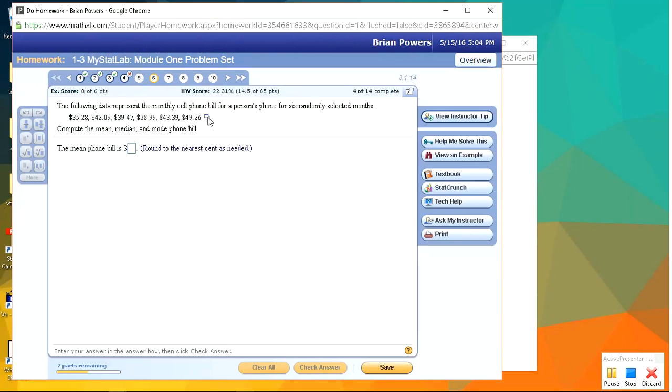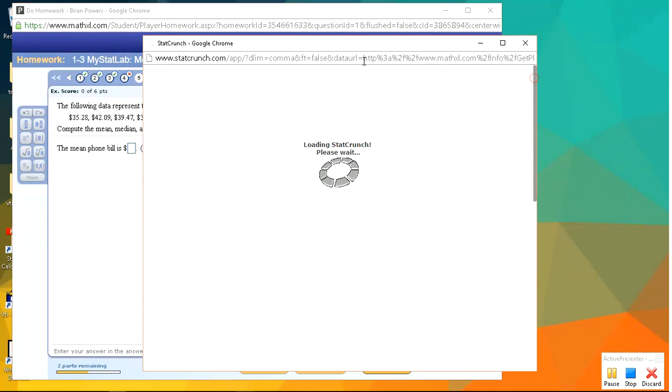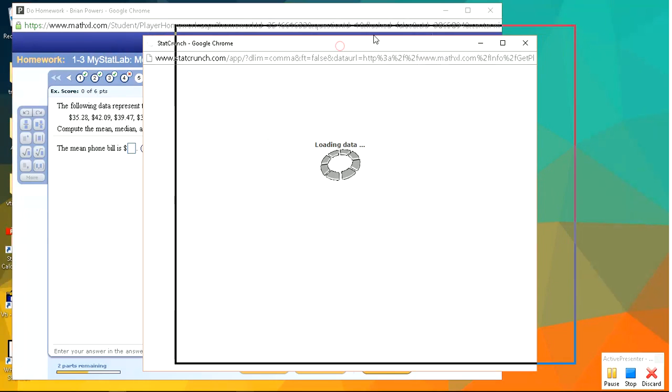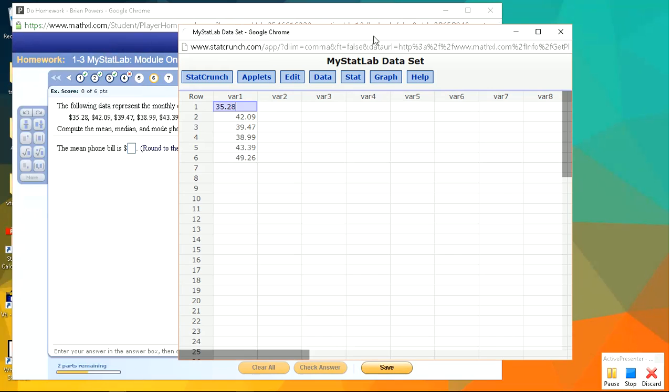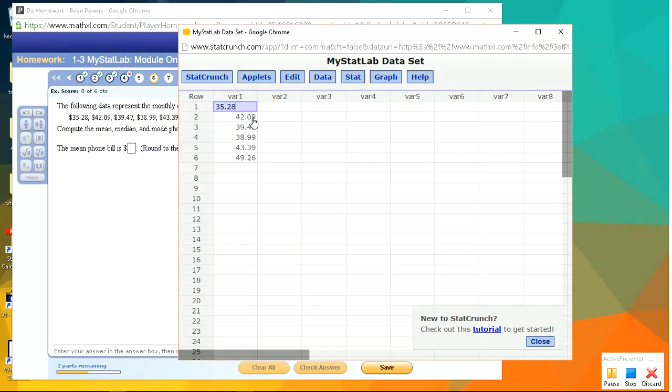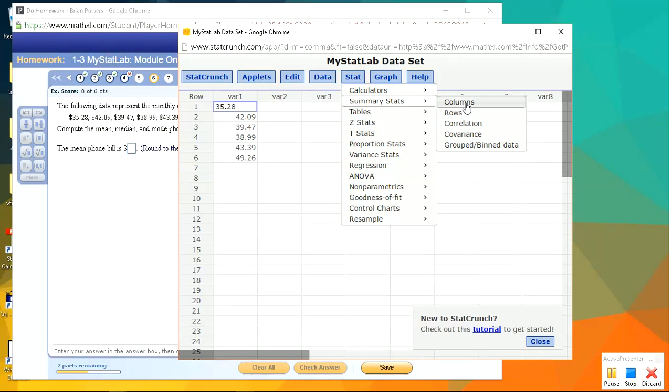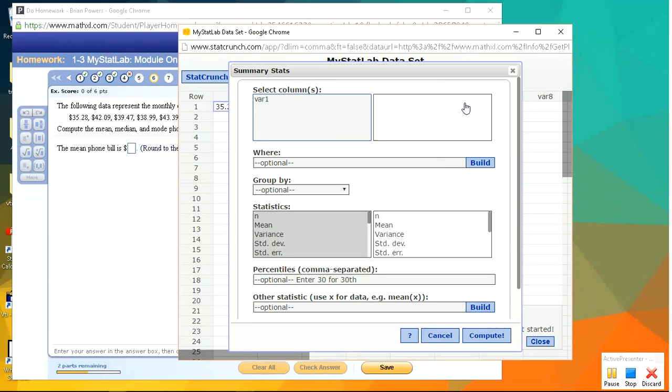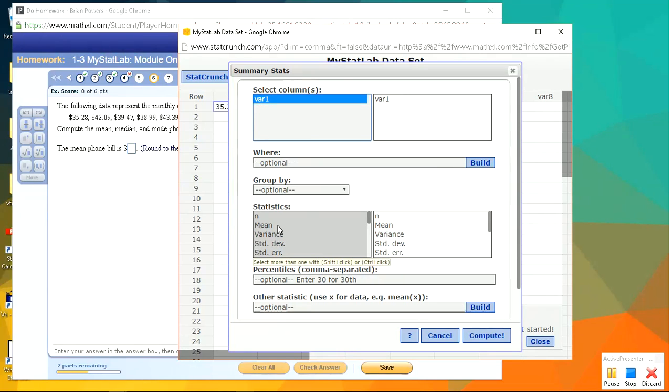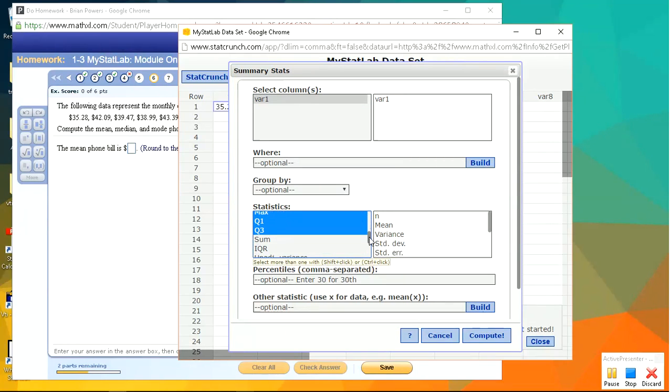So remember, whenever you see this little icon, it means that you can click there, and you can copy the table directly to StatCrunch, and then you can do some calculations. So you have a column of data under the stat menu, under the summary stats. We want to do summary stats for the column. Select your column.